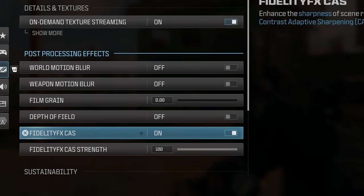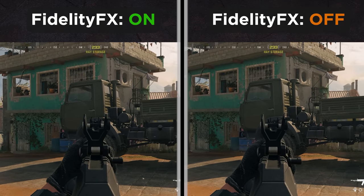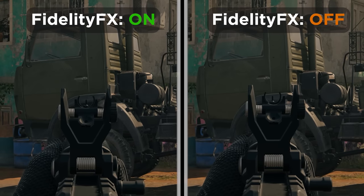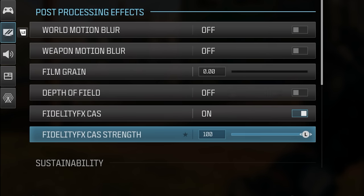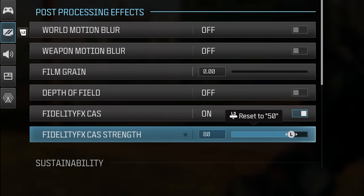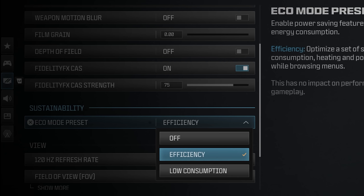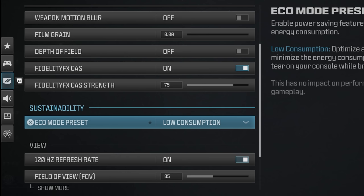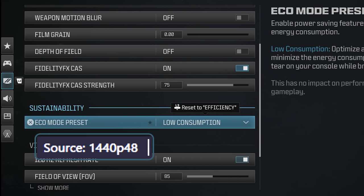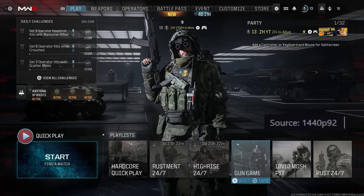Fidelity FX CAS helps with image sharpness — it's not great, but can help with a sharper picture, especially in 120Hz mode. I'd keep it somewhere between 50 to 80. We also have Eco mode, which can reduce energy consumption on menus. It reduces framerate to around 60 in efficiency mode, and in low consumption mode it drops under 48fps — possibly around 30fps — with a significant visual drop on menus.